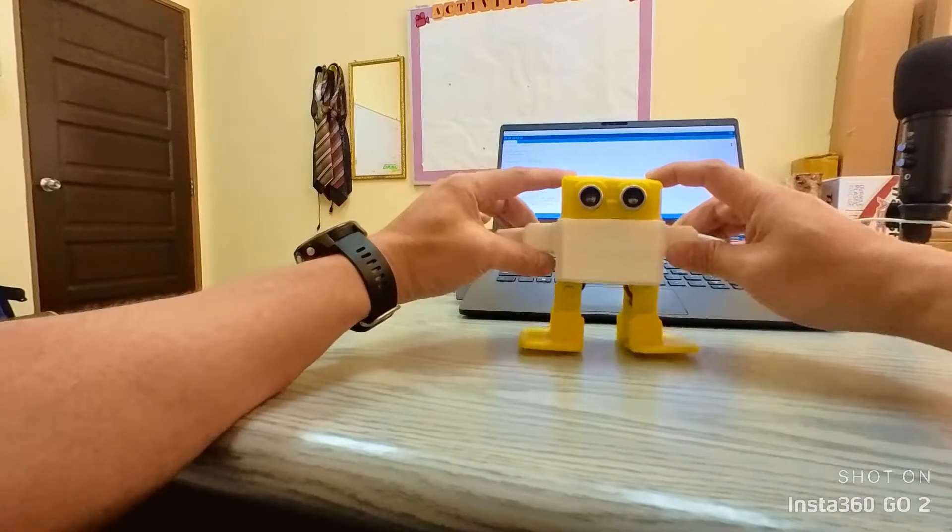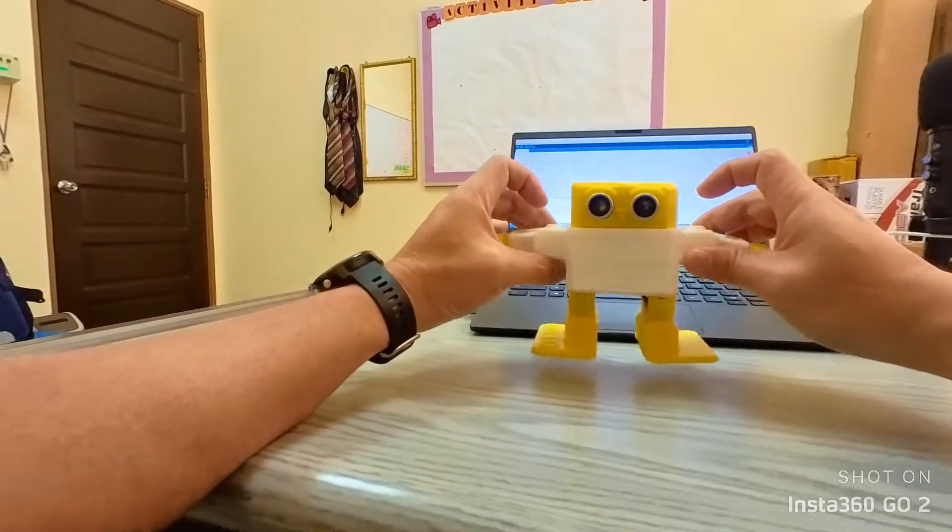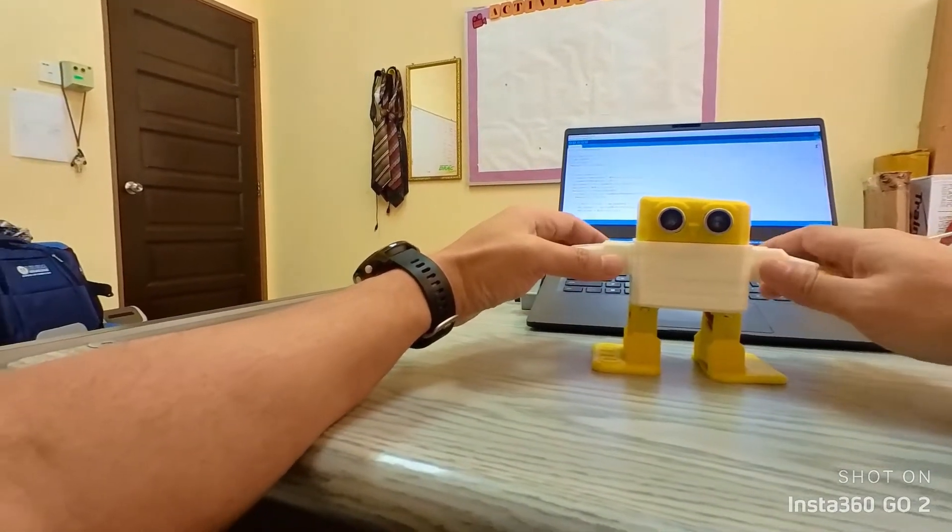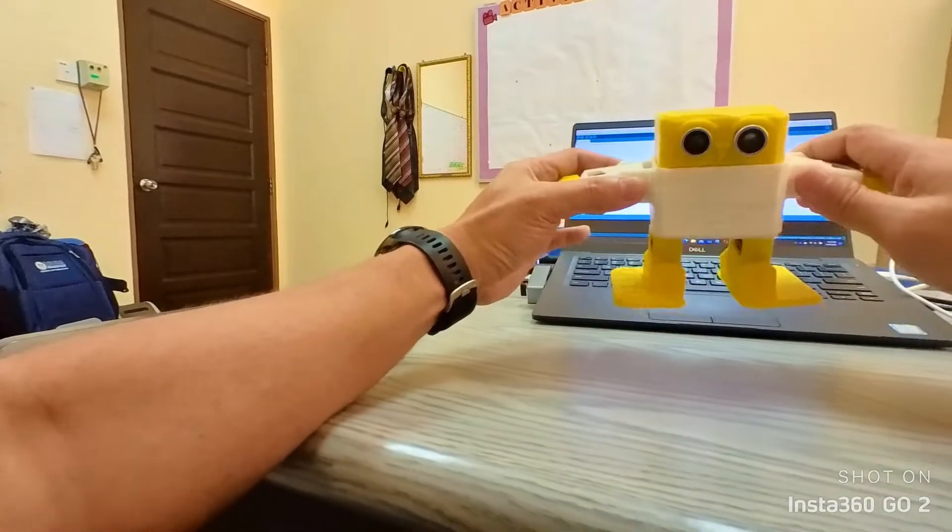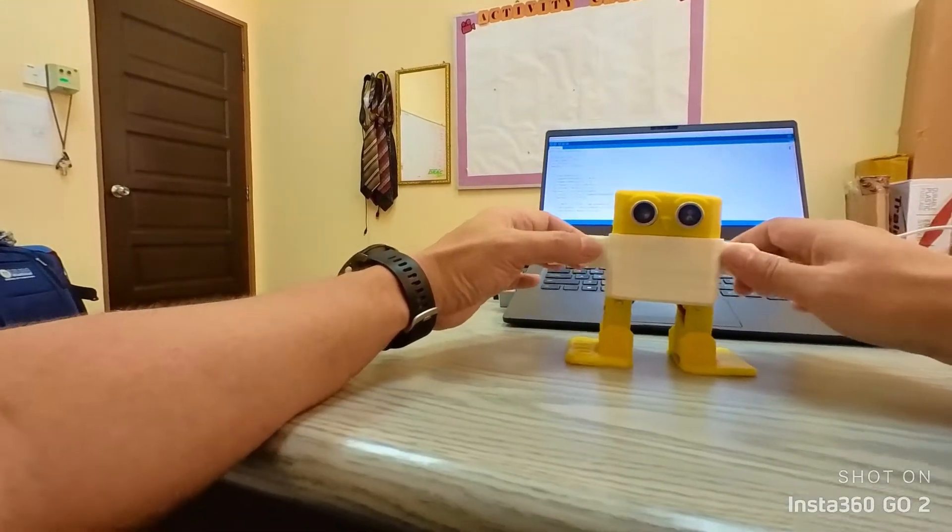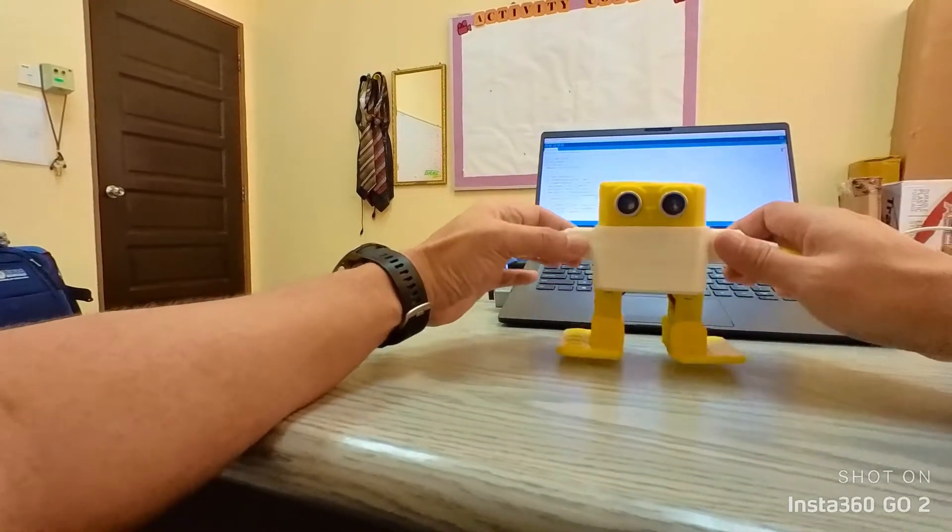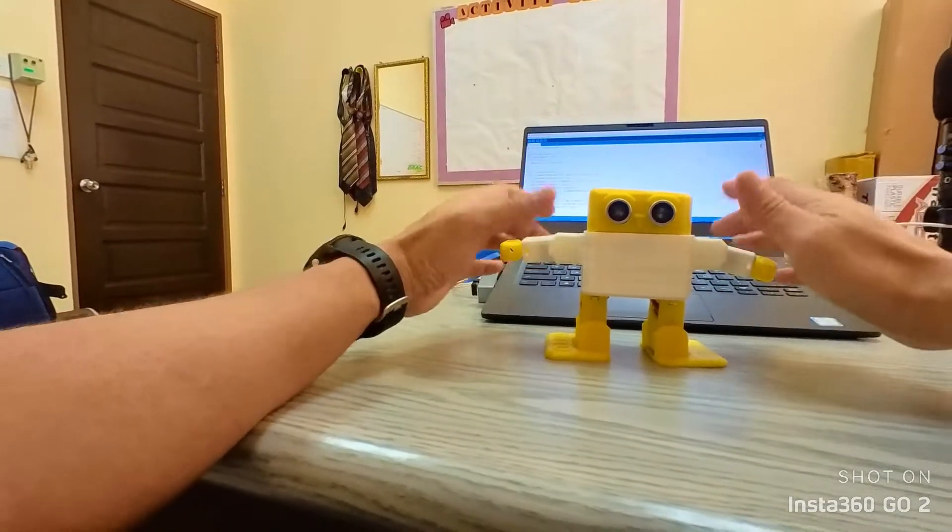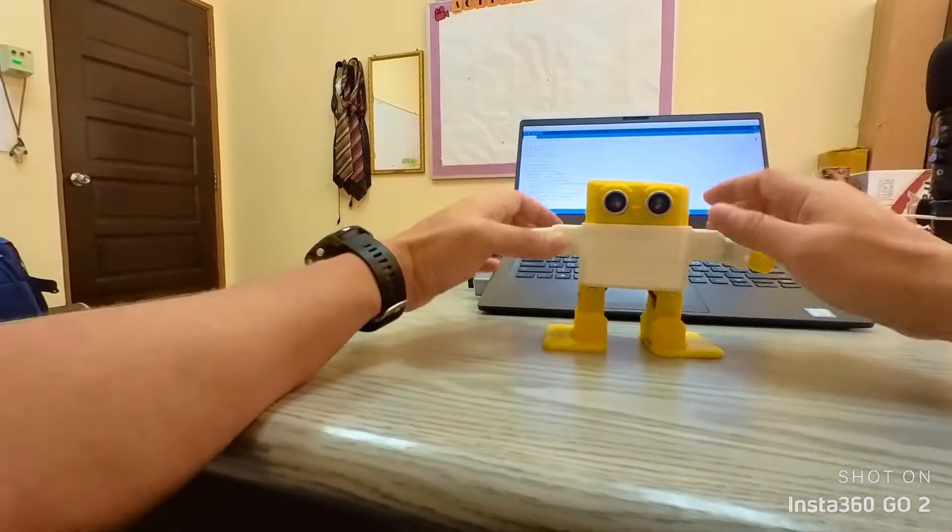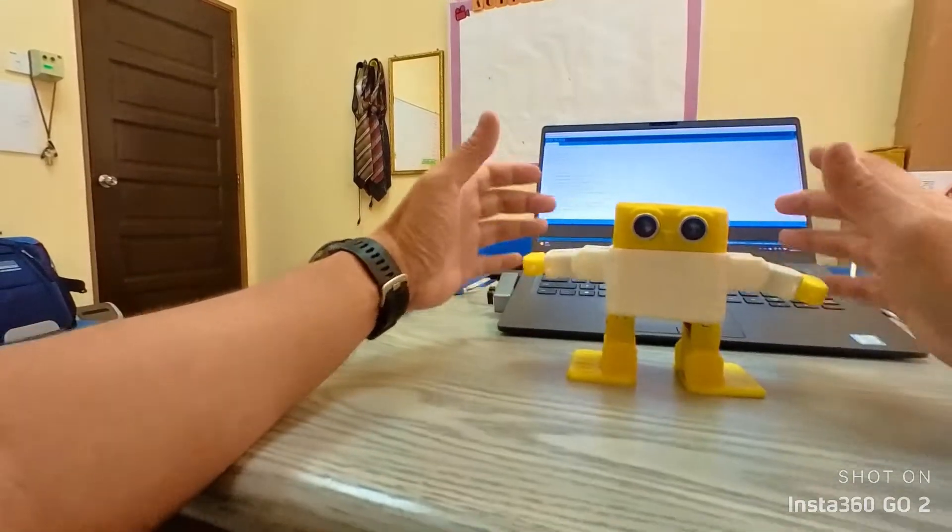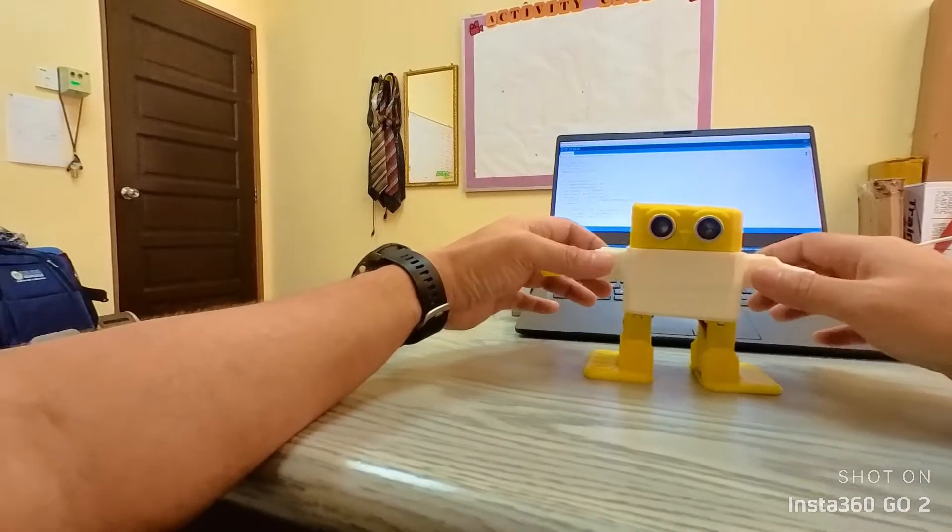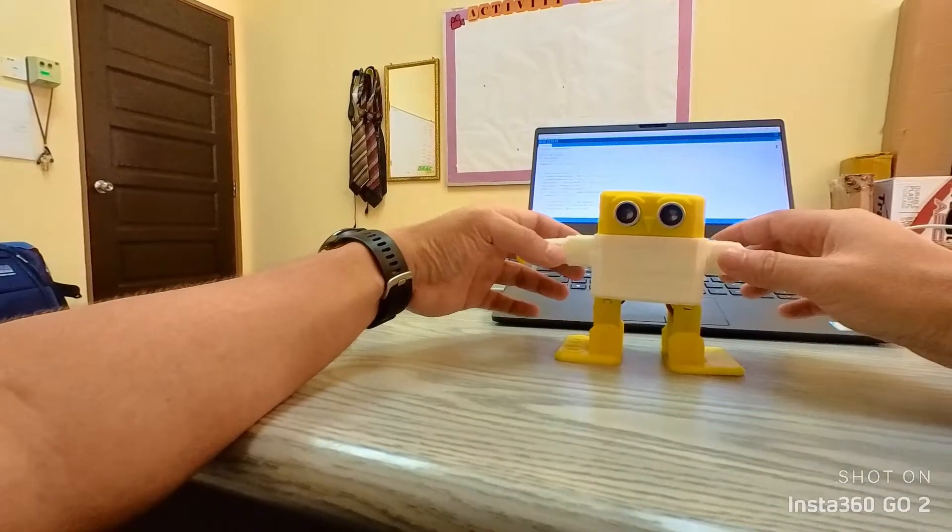This is a robot named Otto. This is basically part of an open source community that built this design and built this robot for STEM learning. This is my iteration of the robot, so I've changed a few things in terms of the design.